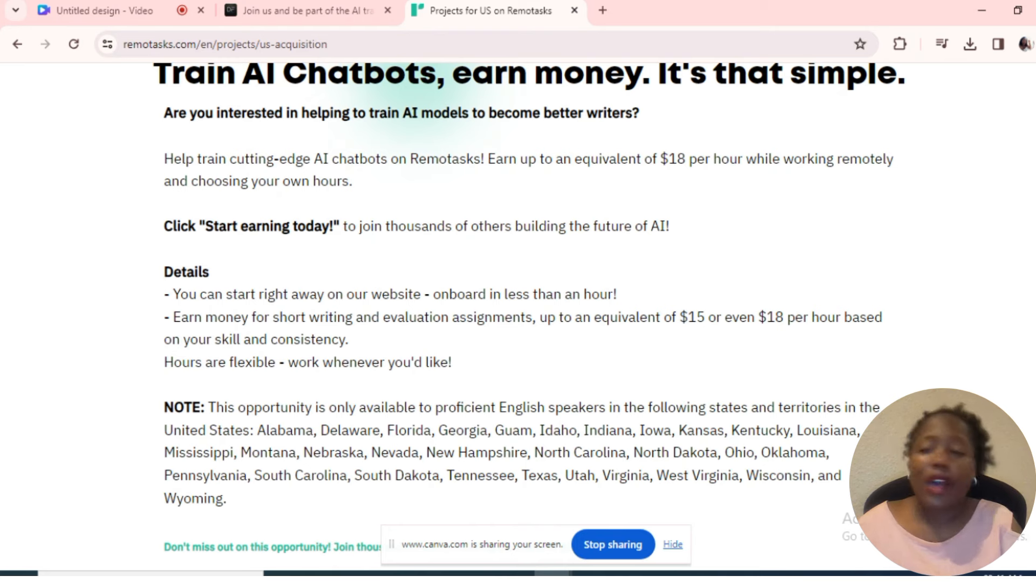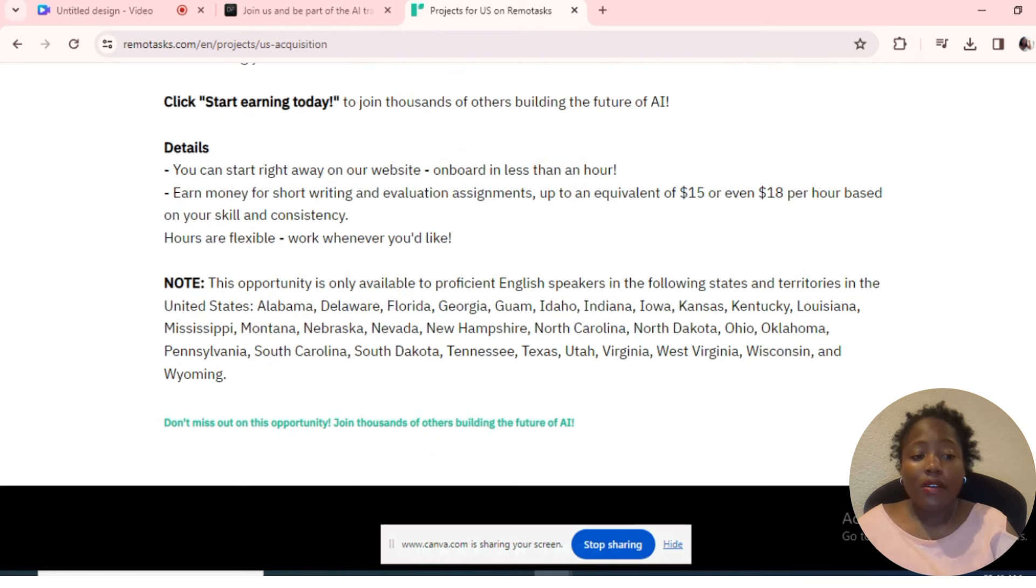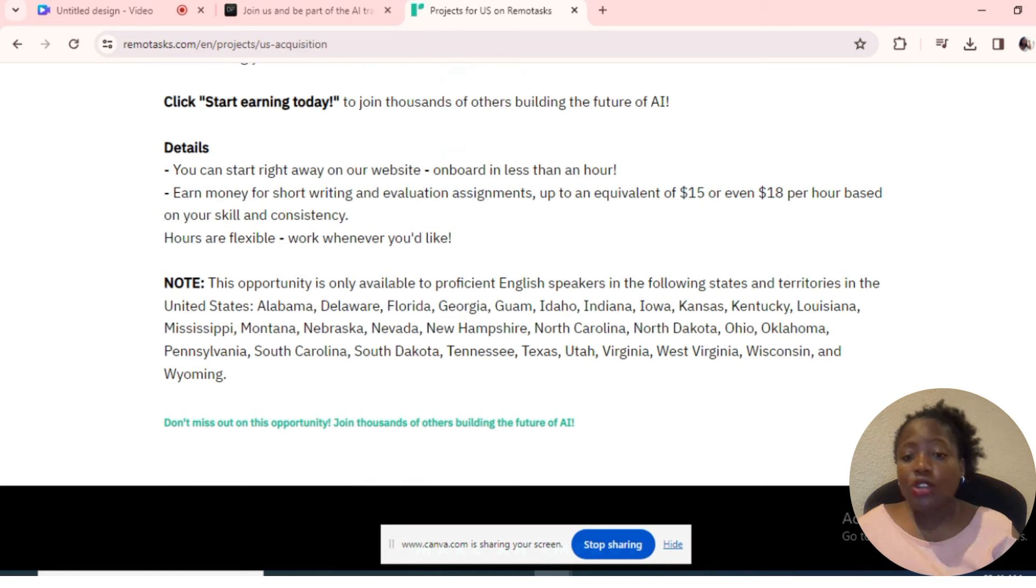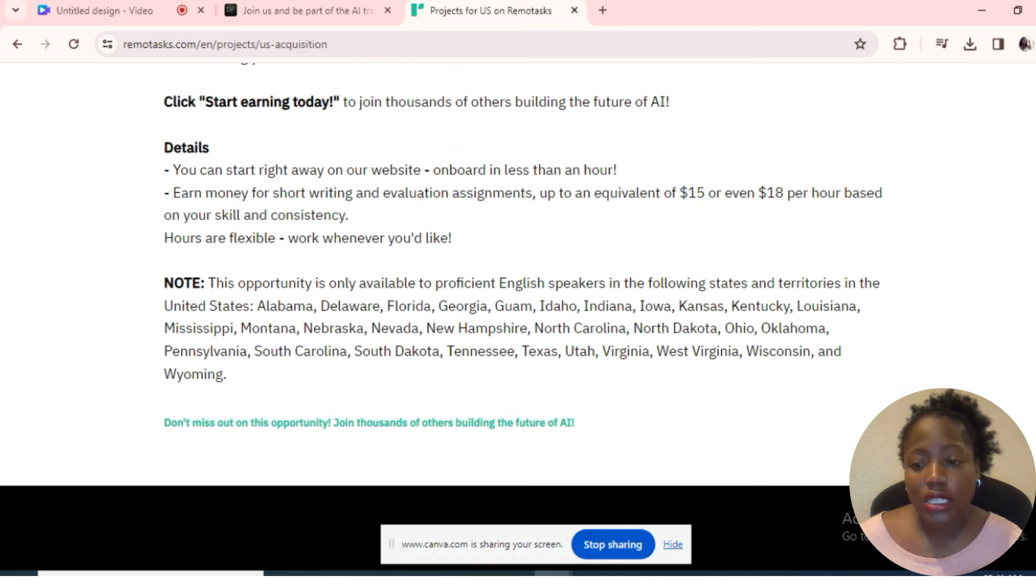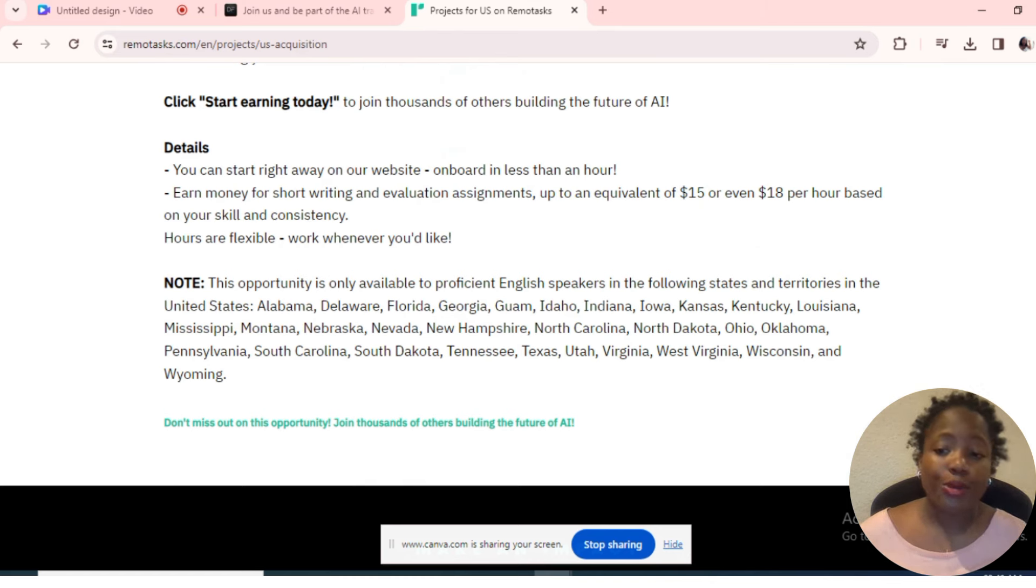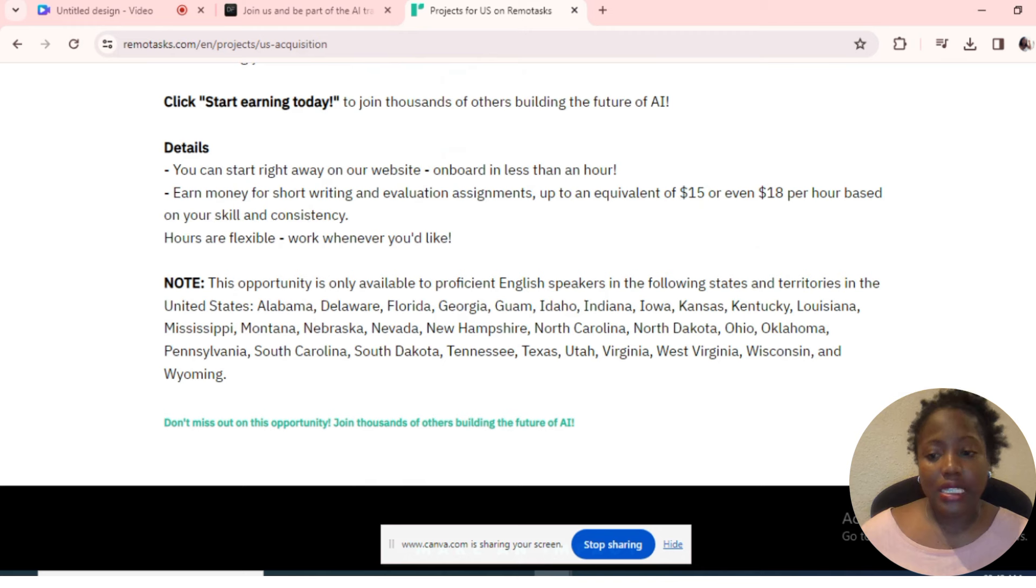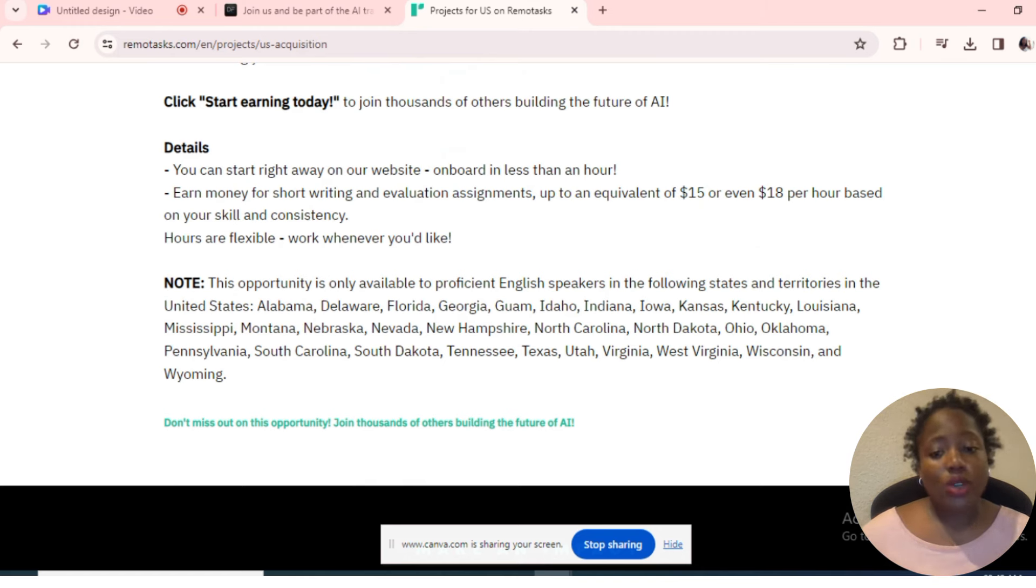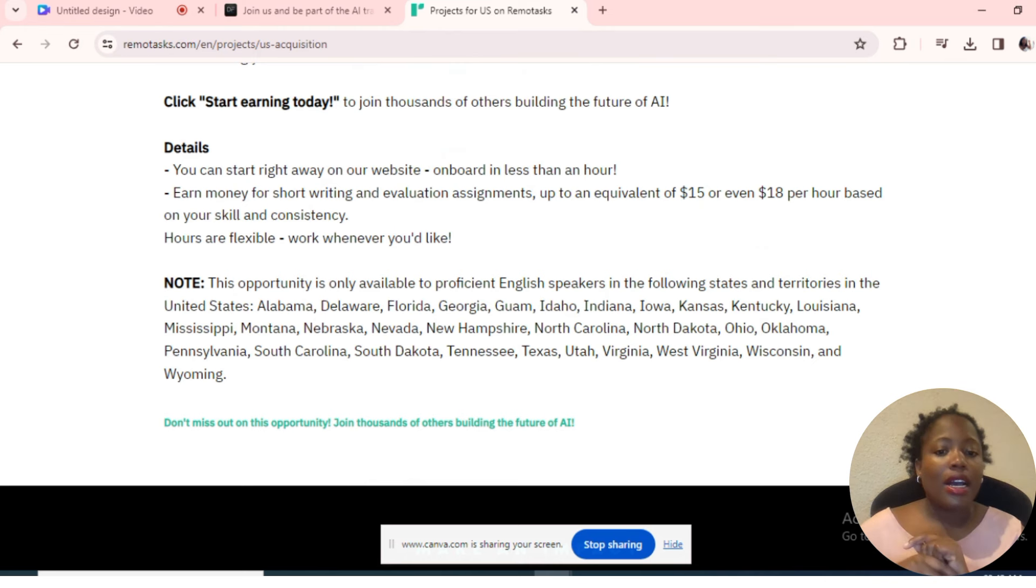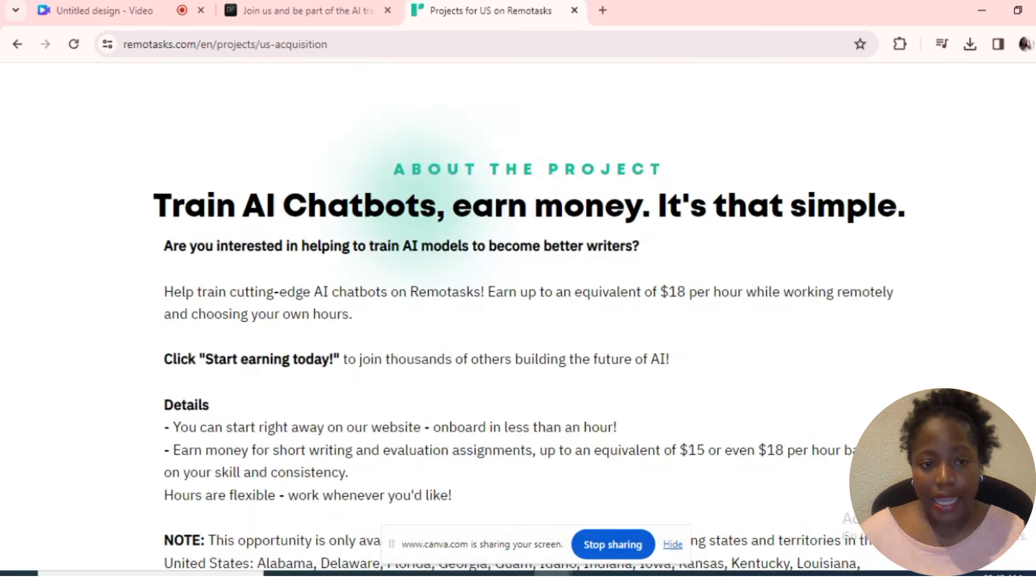However, for this particular company, the opportunity is only available to proficient English speakers in the following states and territories in the United States. This one is specifically only for people that are in United States within these states or territories. So if you are within these states—Florida, Georgia, and so forth—you can apply.